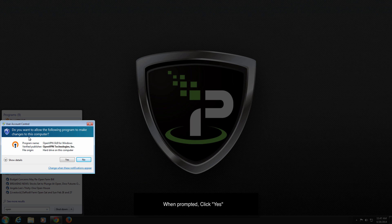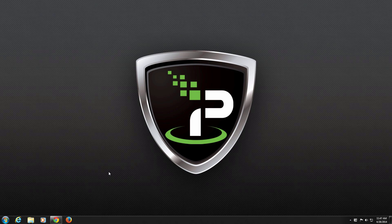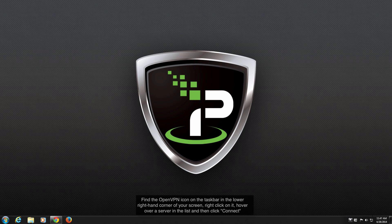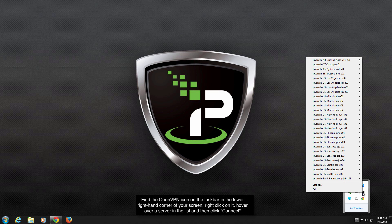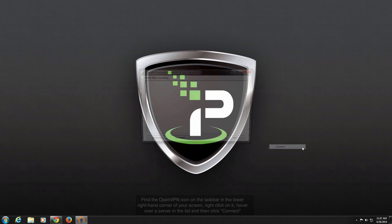When prompted, click Yes. The client must be run this way or it will not work properly. After the client has started, find the OpenVPN icon down at the bottom right in the task bar and right-click on it. Next, hover over the server you want to connect to and click Connect.